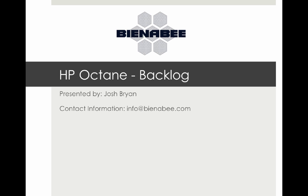Hello YouTube, my name is Josh Bryan with BienaBee. Today we're going to be discussing HP Octane, specifically the backlog of the new HP ALM Octane. So let's hop on into it.